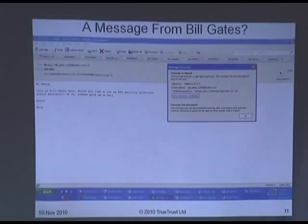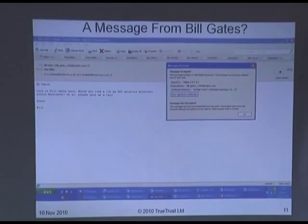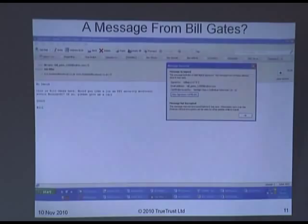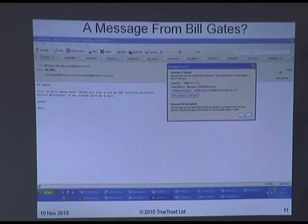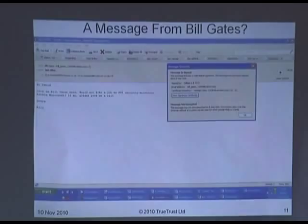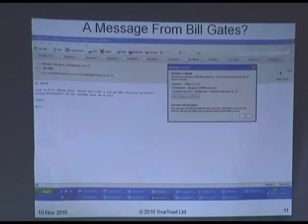You trust the CA because your browser manufacturers and email suppliers tell you they are trusted — they've built the public keys of hundreds of CAs into your browser and email system, so whenever you get an email, it says it's trusted. Here is an example email: 'Hi David, this is Bill Gates here. How would you like a job?' — signed by William Gates. It tells you it's signed by William Gates, but the email address is billgates1200@yahoo.com.